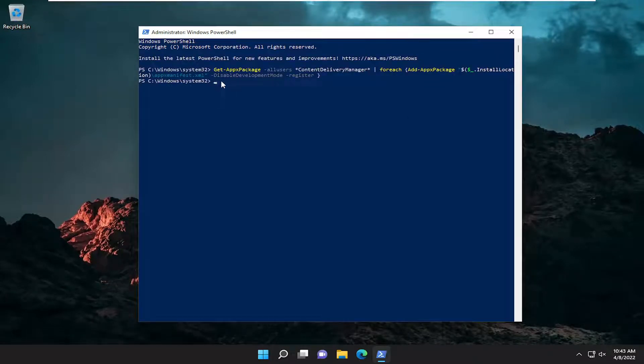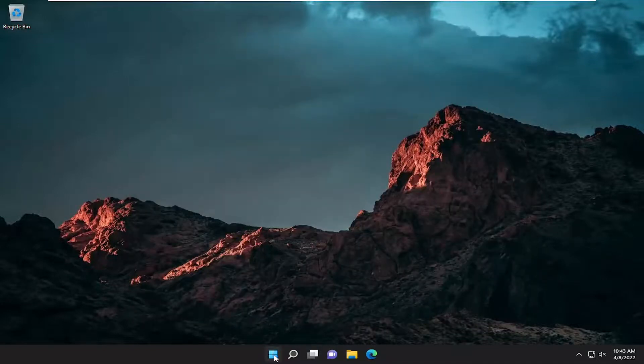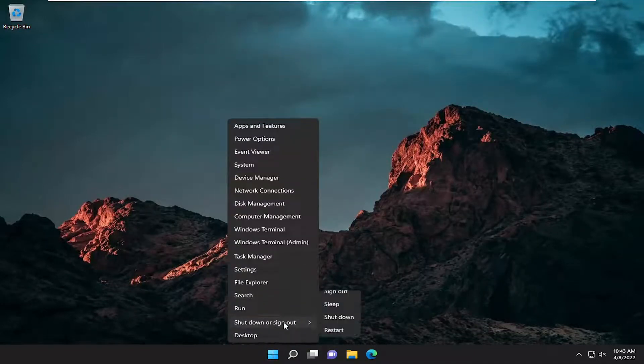And once it's done, you have a little blinking cursor indicating that. Go ahead and close out of here and restart your computer.